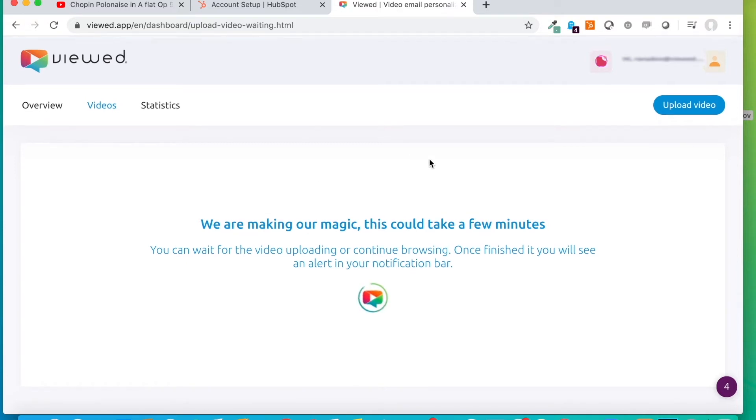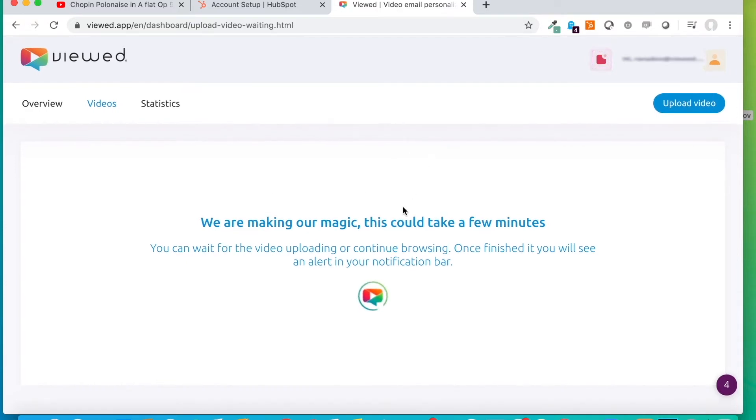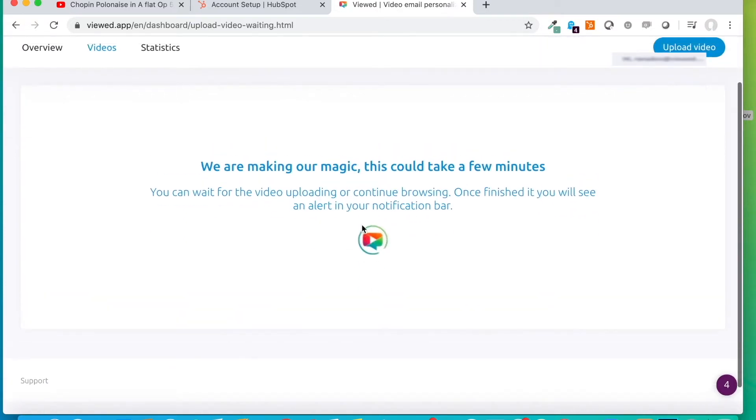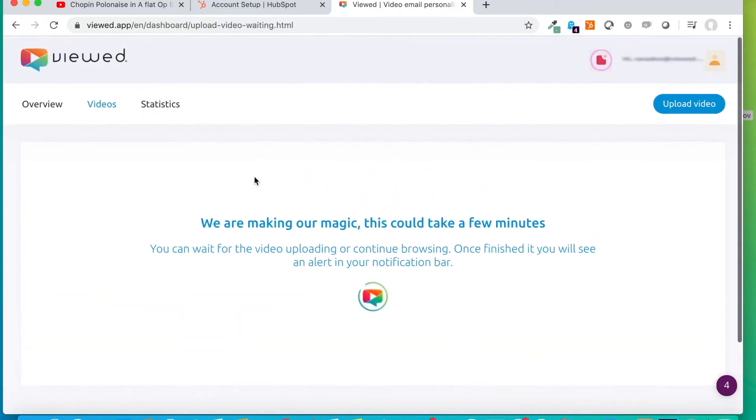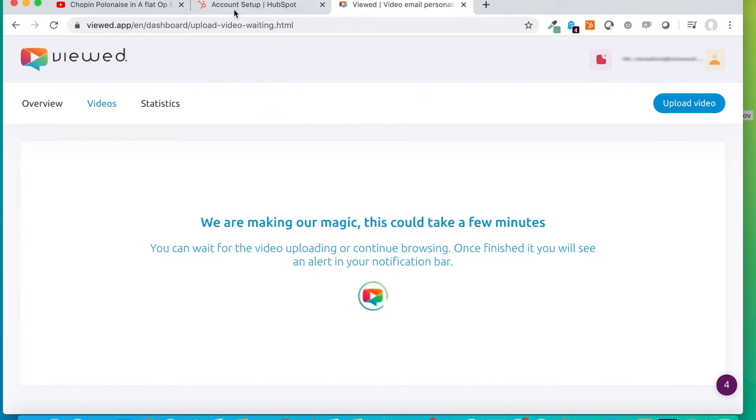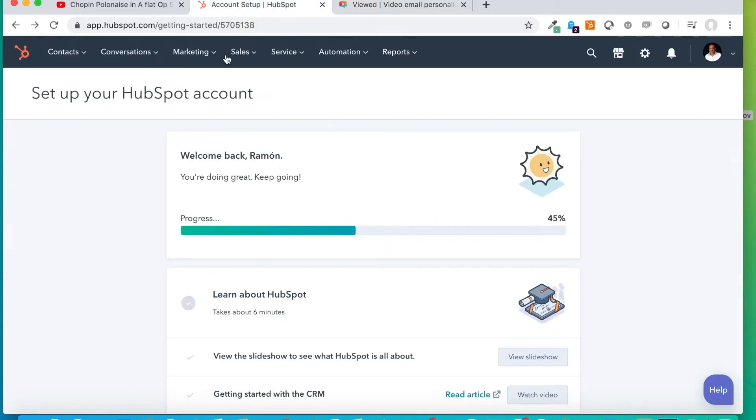It is not necessary for us to be waiting here while the video is loading. Meanwhile, I am going to explain to you, in HubSpot, what we shall do.